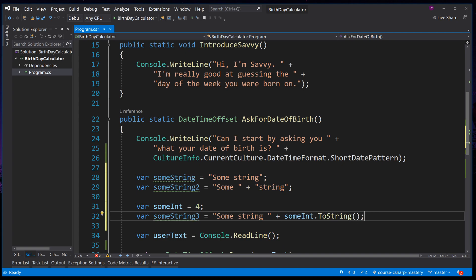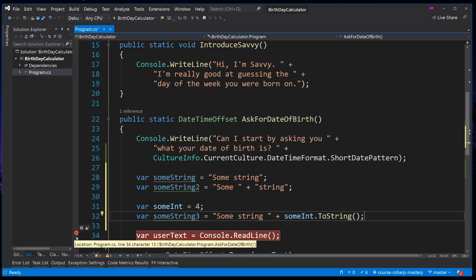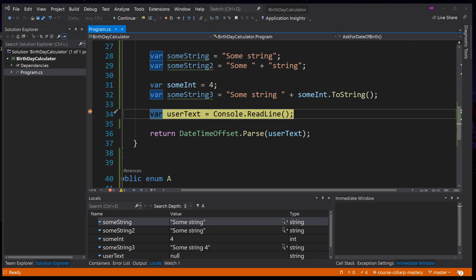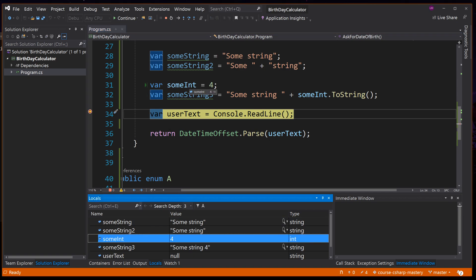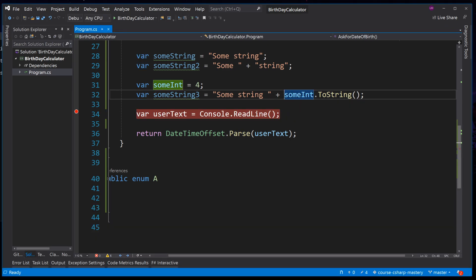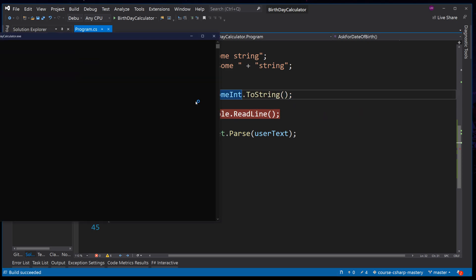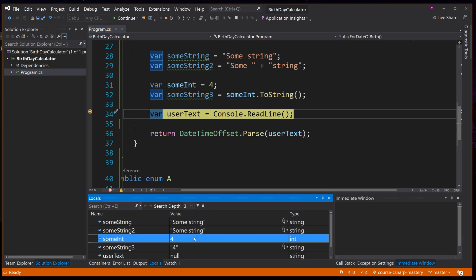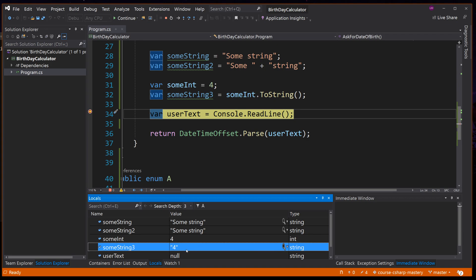Let's debug this and see the results. As you can see in the locals window, SUMINT is of type int with the value 4, and SUMSTRING, where we use SUMINT passed in as a string, is of type string and contains the string '4'. We could also just convert the integer to a string on its own and see the result — the integer 4 converts to the string '4'.